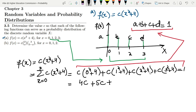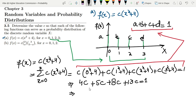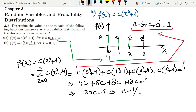Expanding further: 0² + 4 gives 4C; 1² + 4 gives 5C; 2² + 4 gives 8C; and 3² + 4 = 13, giving 13C. Adding them all together: 4 + 5 is 9, 9 + 8 is 17, 17 + 13 is 30. So 30C = 1, which gives C = 1/30. That is the solution of part A.